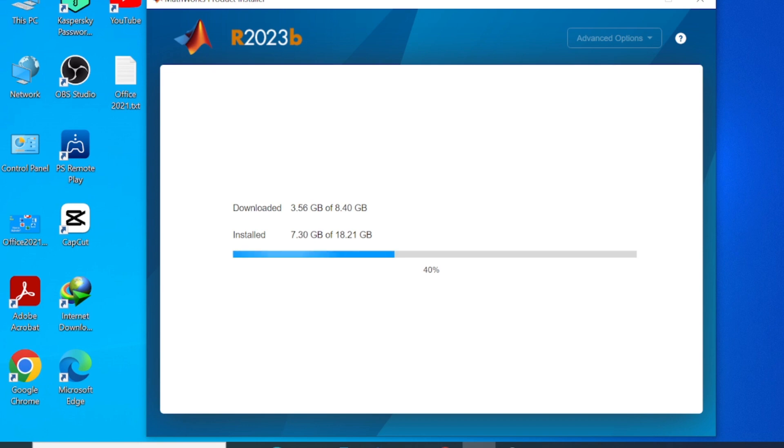So when this finishes installation, then you'll be good to use MATLAB for the next 30 days. Don't forget to subscribe to the channel, like the video, and see you in the next episode. Bye-bye.